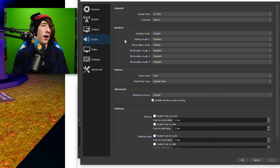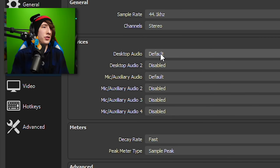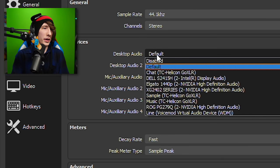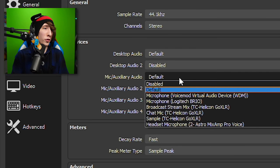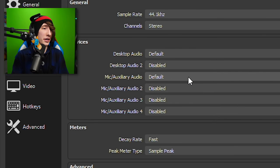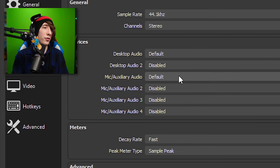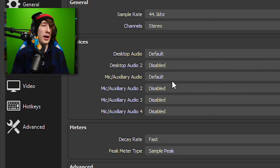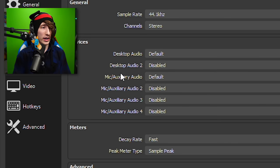When it comes to Audio settings, the only thing you really want to mess with is your Desktop Audio — make sure it's on Default — and then your Microphone. Select whatever microphone you're going to be using. For me it's just Default, but if you want to put in a specific microphone, that's where you do it, right here in Audio.